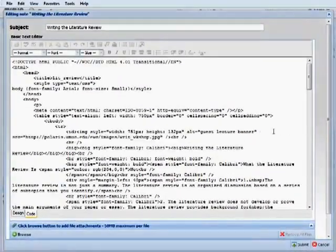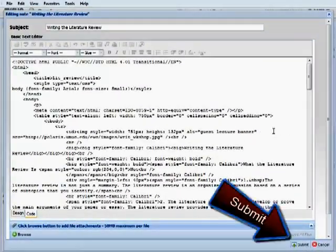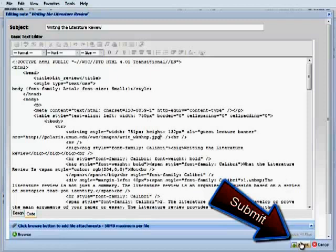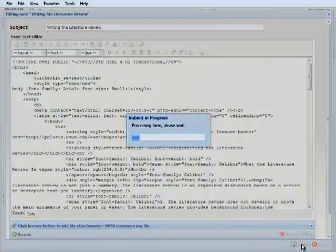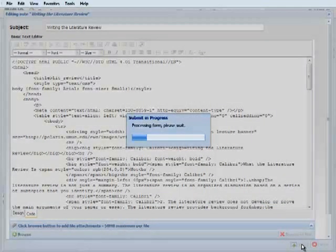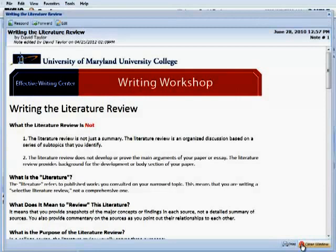With that pasted in, I click on submit. Allow the form to process. And then check and there is the new banner that has replaced guest lecture.